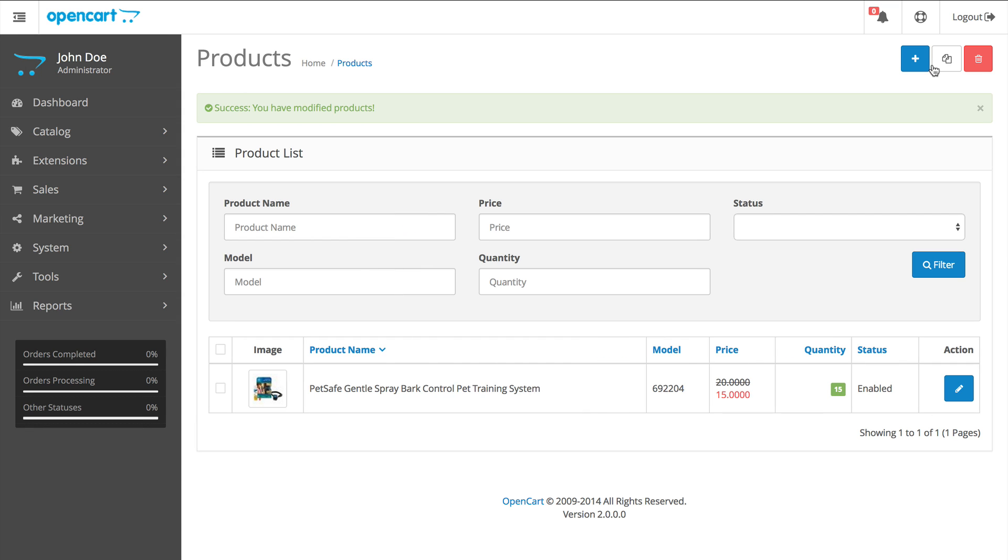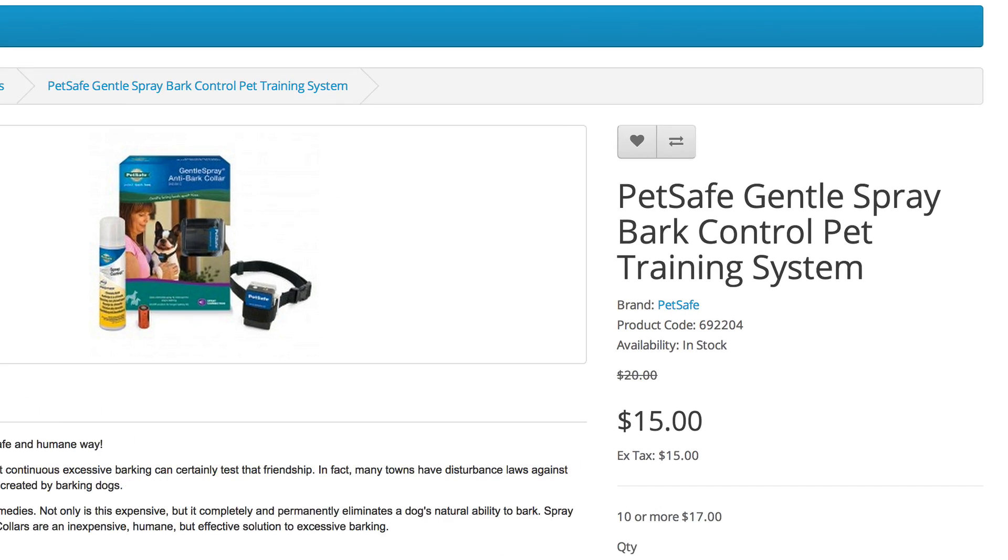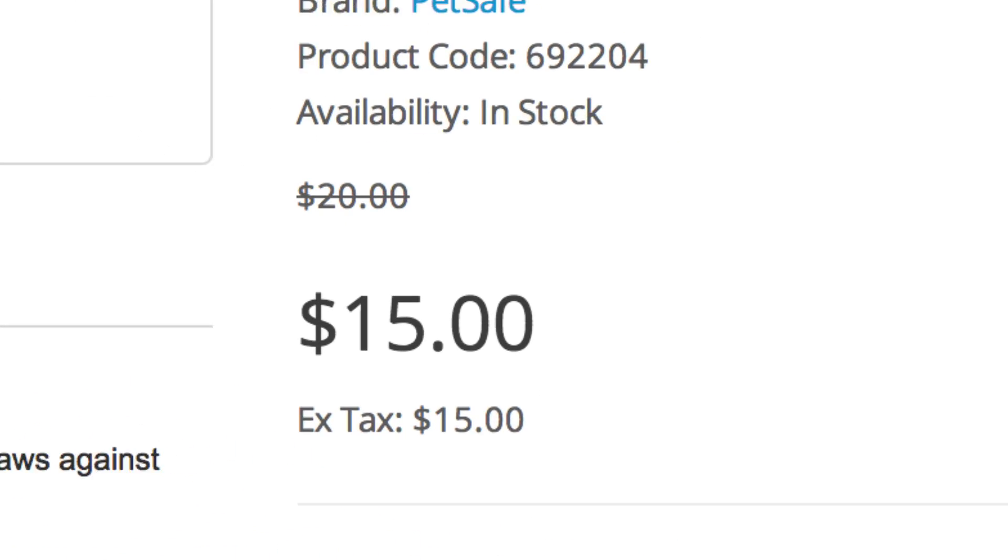Click save and check the product page. Here you can see the normal price of $20 crossed out and shows you the special price.